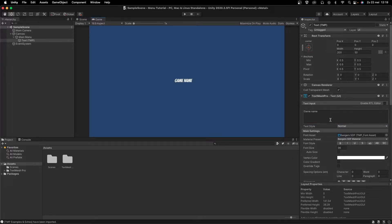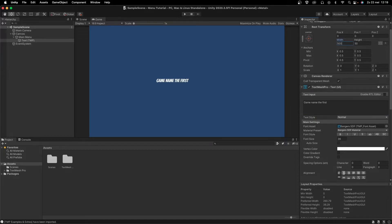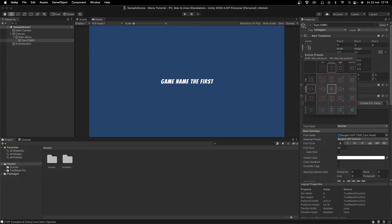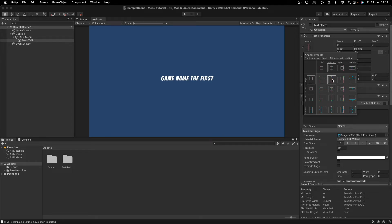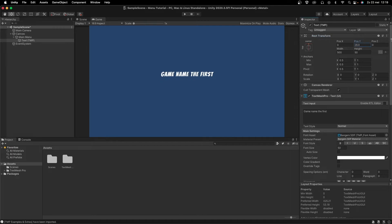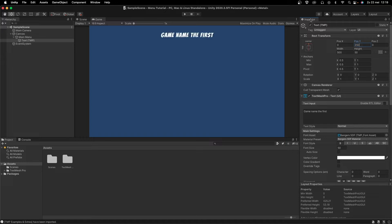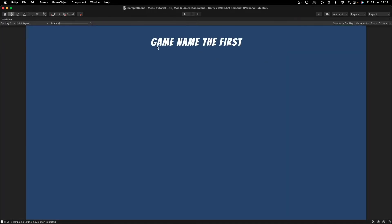If you have a long title like 'Game Name The First Something,' you can see the text wraps oddly. Increase the width — I like to set it to around 500 — then align the text to the middle and increase the font size to something like 50. Make it bold, then hold Alt and Shift and click to anchor it. Move it up to something like 300 or even 350. Press Maximize in the Game view and it looks good.